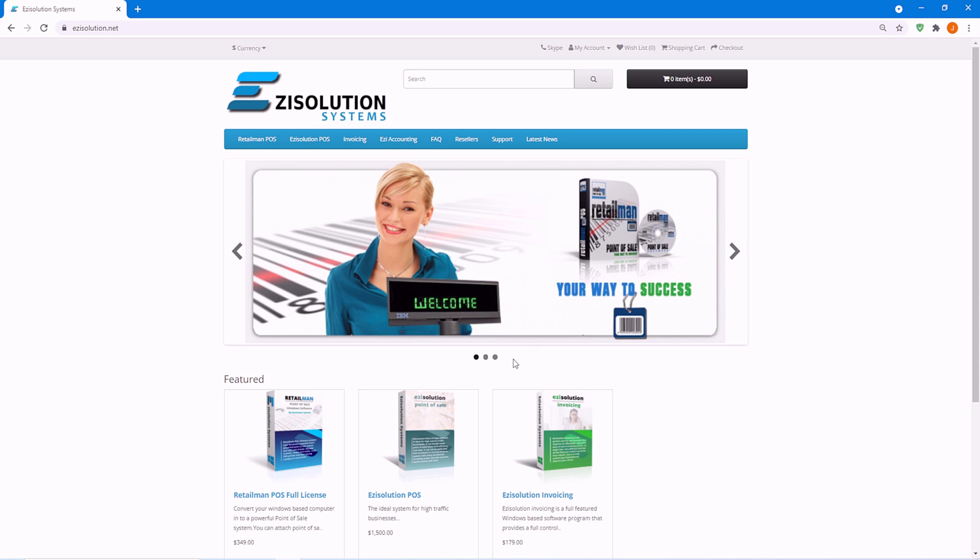Hello and welcome to the Easy Solution Systems tutorial videos. I'm Jesse Brown and we'll be going through the installation, user settings and frequently asked questions.